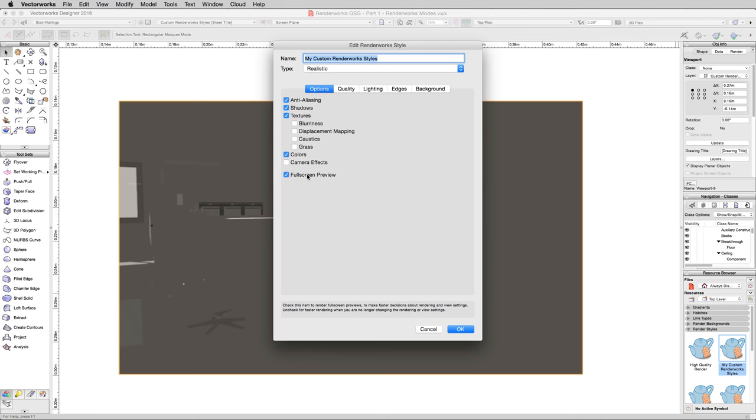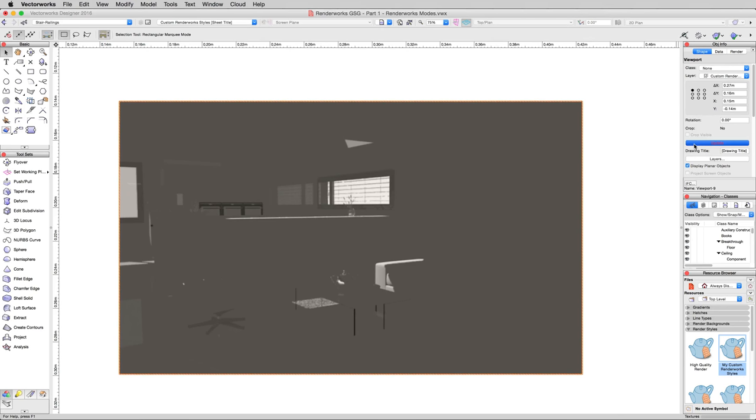Before you saw how it was sort of spiraling out from the middle. Those are called rendering buckets. Full Screen Preview will do it all at once. And we'll go ahead and hit Update. And I'll go ahead and let this run all the way through.